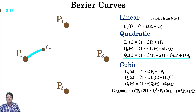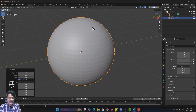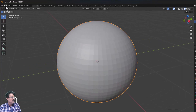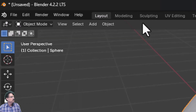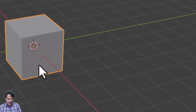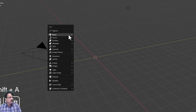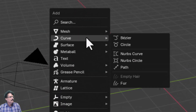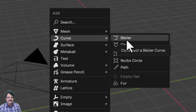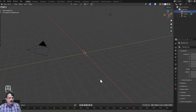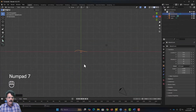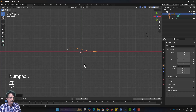Now let me come into Blender. I will start with a new file — File > New > General. I will press X and delete the default cube. Now I will press Shift+A and in the Curve menu the very first curve you see is called a Bézier curve. When I click on this Bézier curve and press 7 to come into top view and press the period key on the numpad to zoom, you can see a curve here.